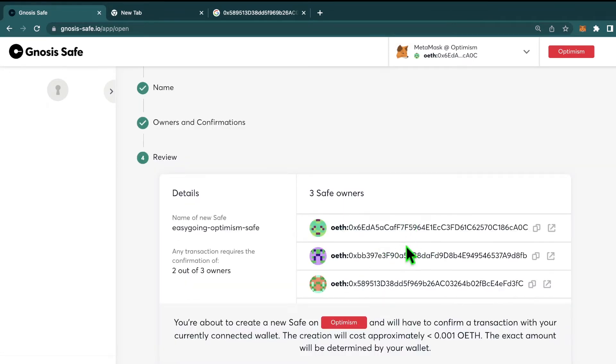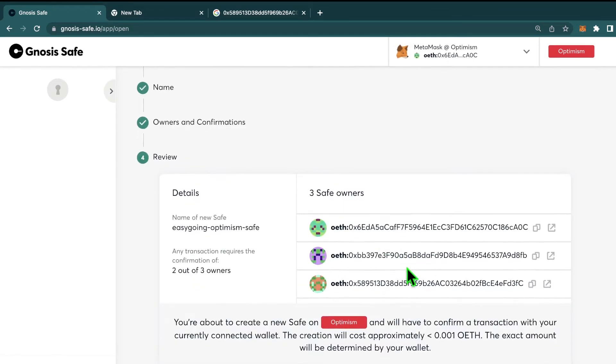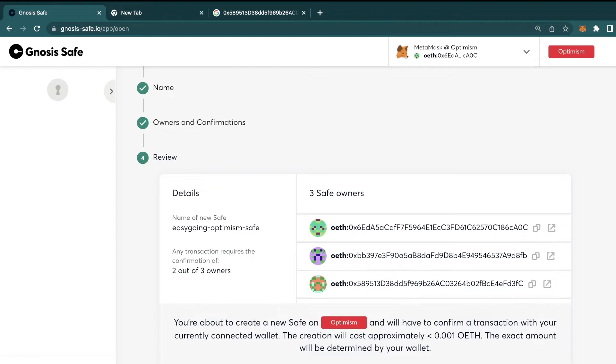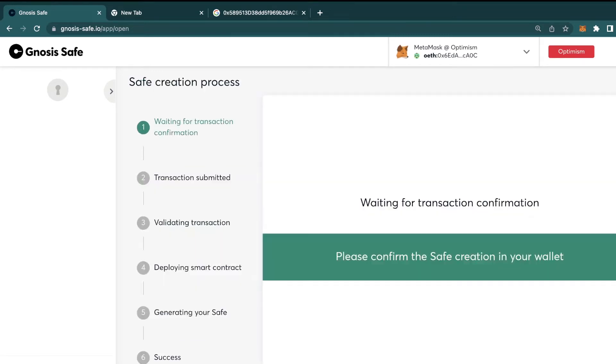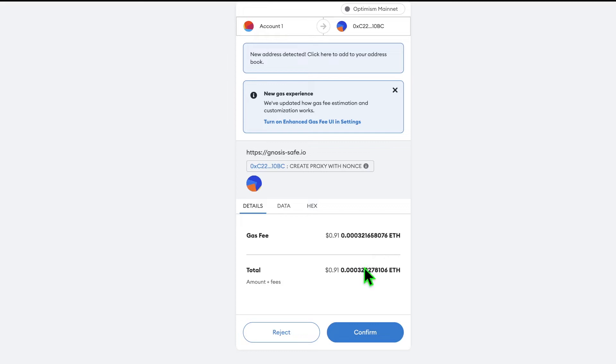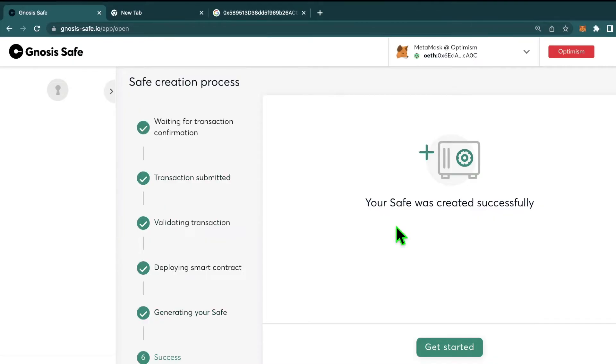Now we can scroll down and hit continue. So this is just verifying all of that info. So we can go ahead and hit create after we've checked if those addresses are actually correct. Then you'll confirm that transaction on the blockchain. Because we're using Optimism, the transaction fee is less than $1. And just like that, our safe was created.